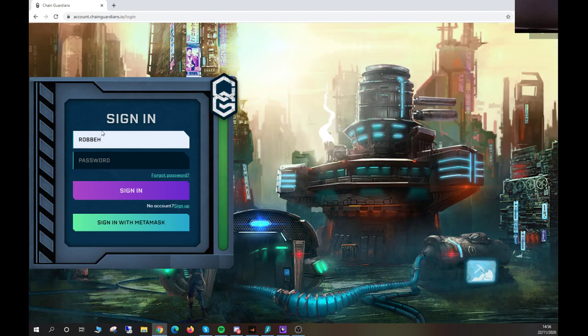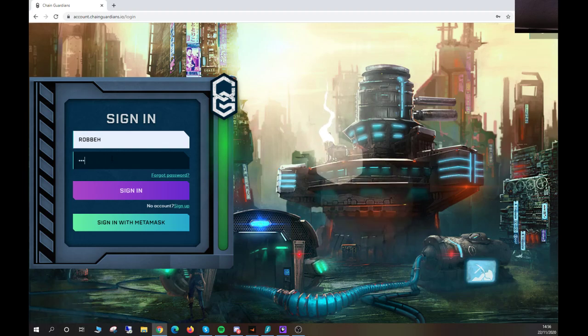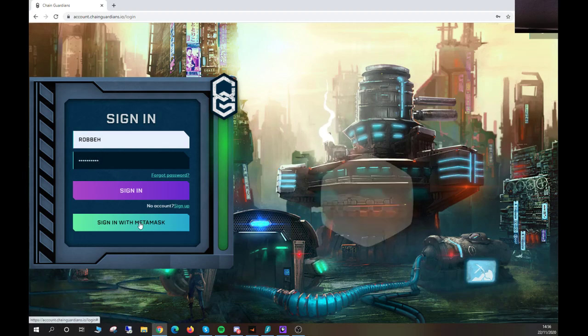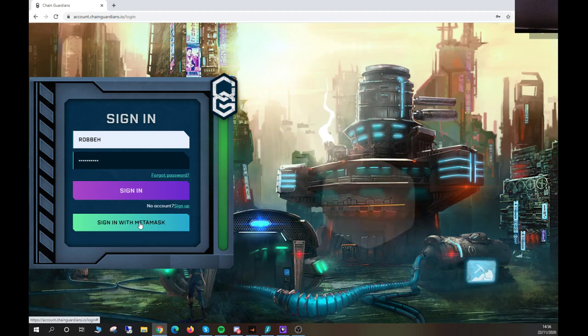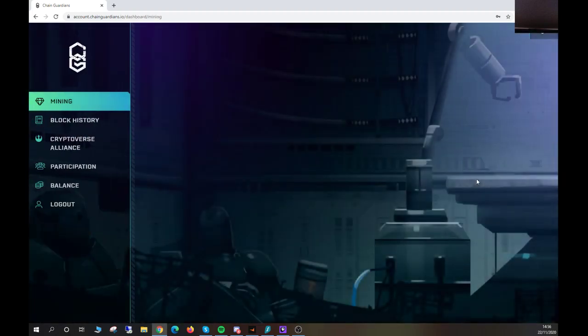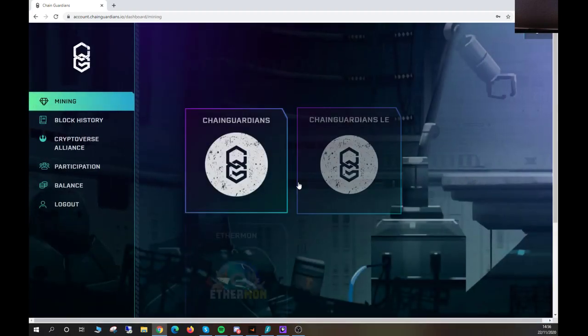like that, just simply your username. You come to the password and type in your password that you've saved, or you can log in via MetaMask at the bottom here. I'll click sign in and it brings me